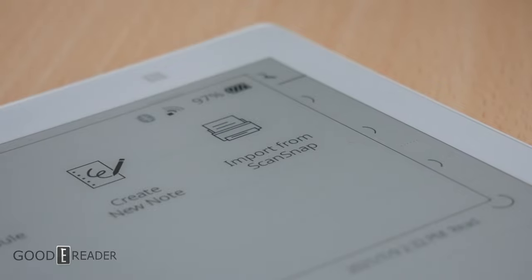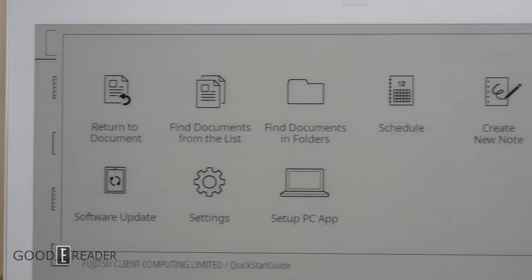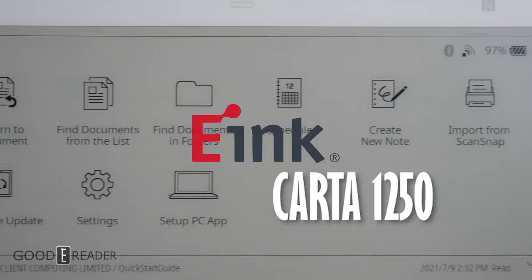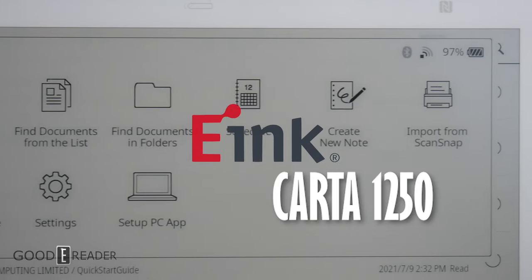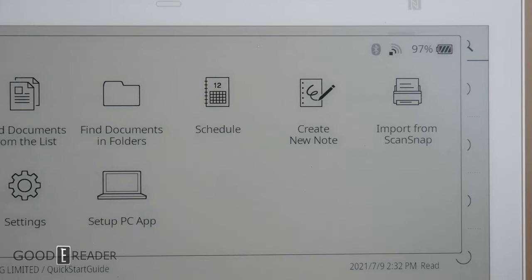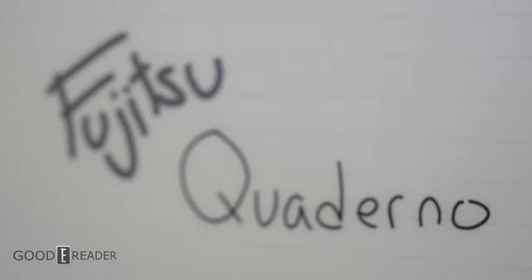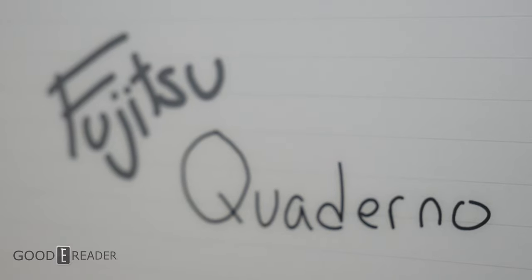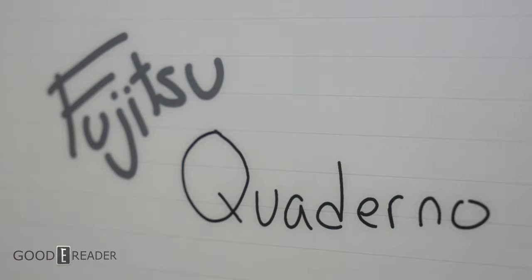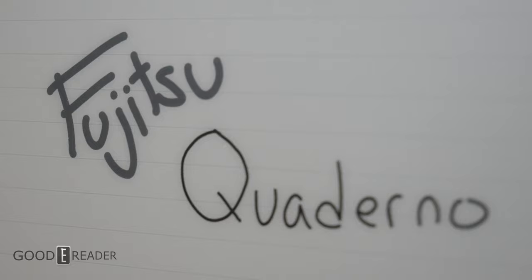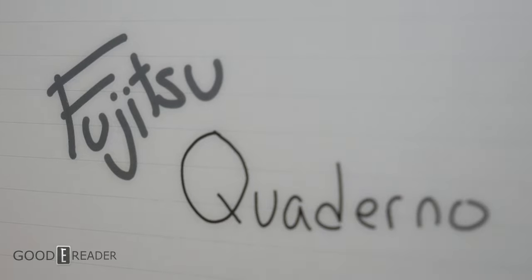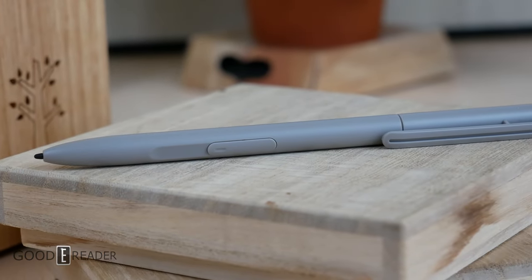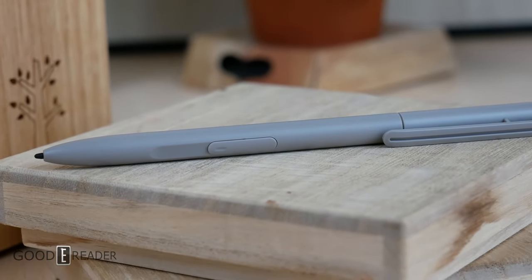It's also the first device in the world to use the new e-ink Carta 1250 e-paper display. This version has a thinner film, faster ink, and enables faster page turns, along with less latency while using a stylus.